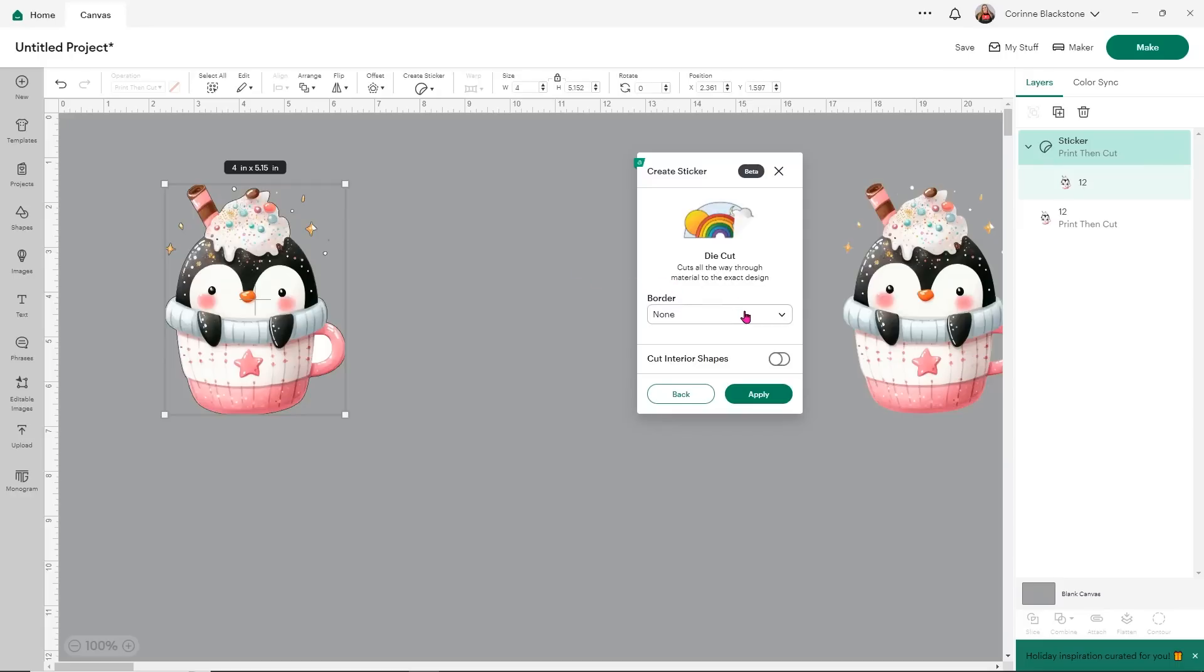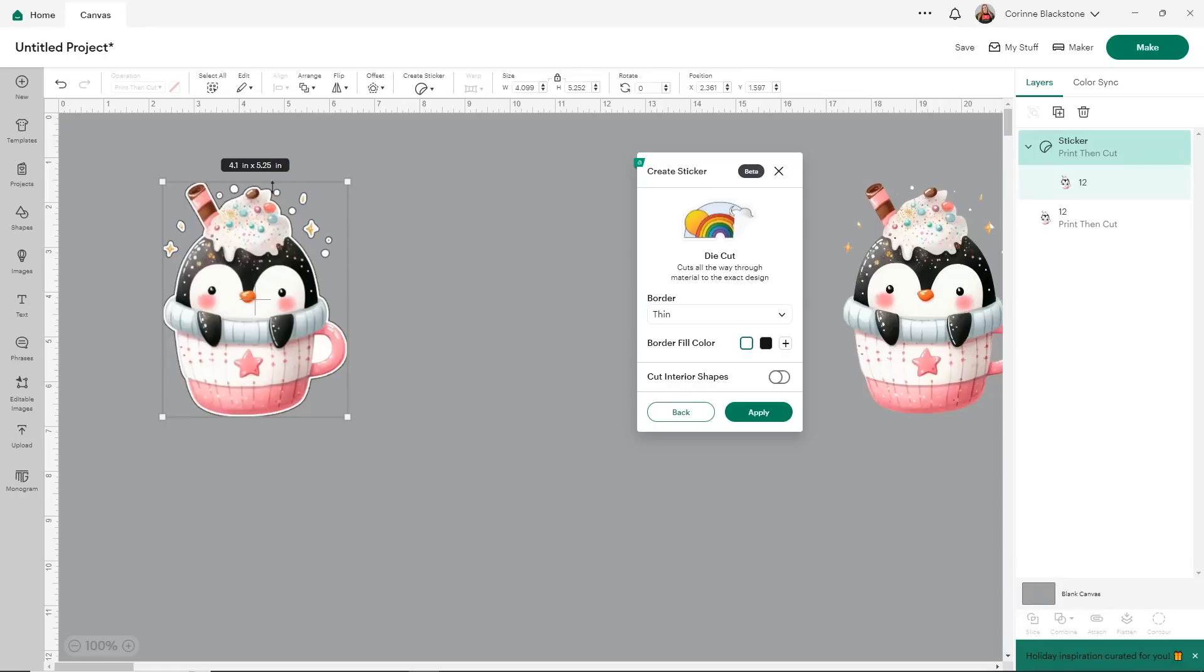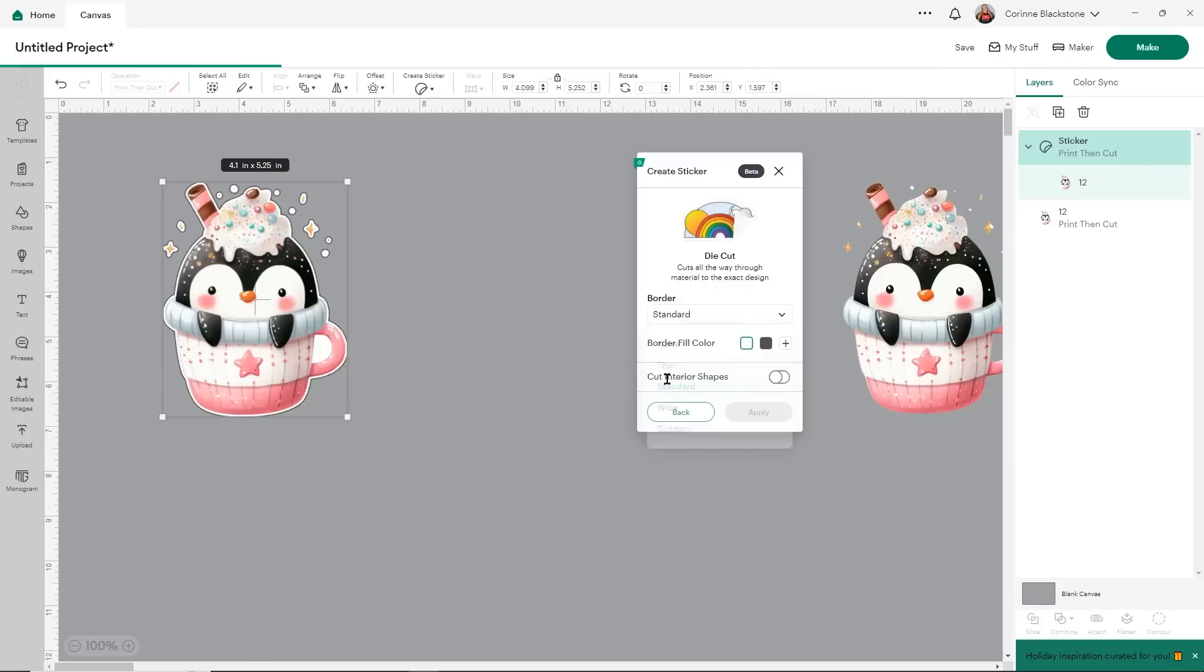Now what I want to do is choose a border. There's thin, standard, wide and custom. So let's look at thin and see what that looks like. You can see now we have this really little border and you can see that all these little pieces around the outside are going to cut individually. We definitely don't want it to do that. So let's try doing a standard border and see if that connects everything a little bit better.